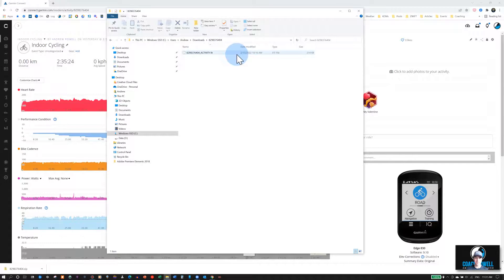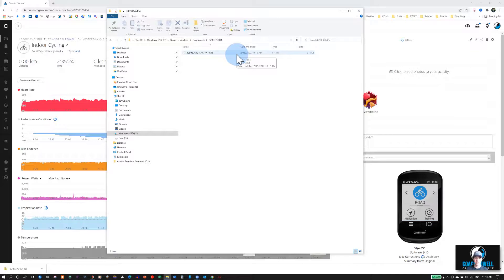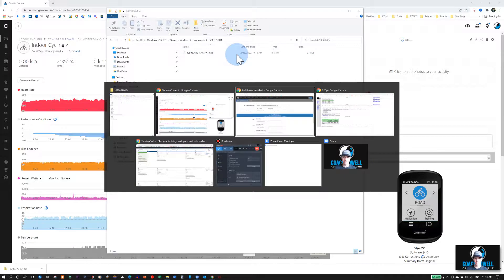It's important that you have a .fit file to upload into Zwift Power. It's the only file type that's accepted. So if you're using a different app that has a different file compression, you'll need to convert it first.